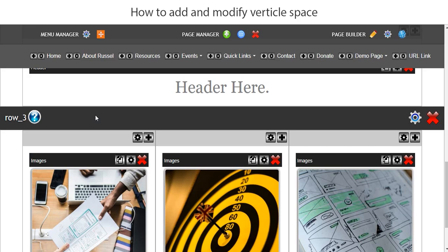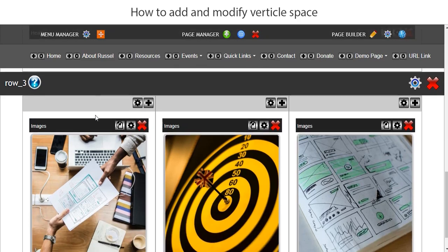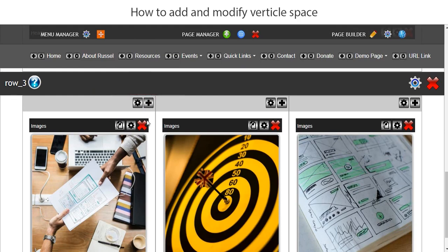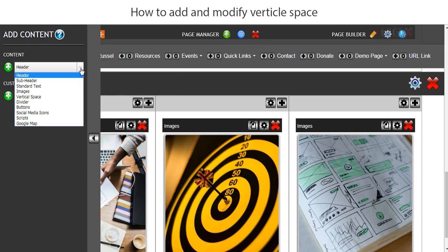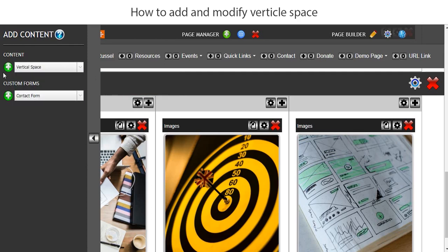So let's go ahead and add some vertical space. We will add the vertical space to the first column on the left. All we need to do first of all is go to the add content icon which is the plus sign, and then we'll go to the drop down and select vertical space.